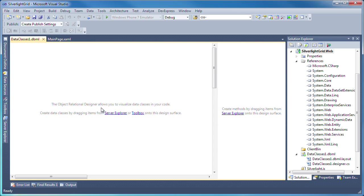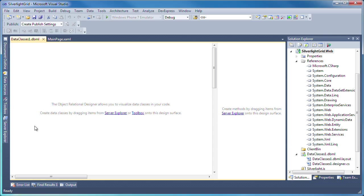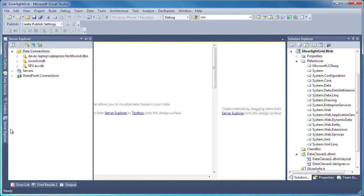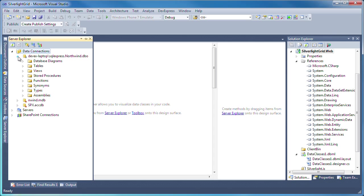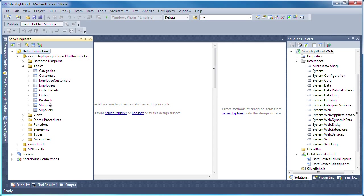Data classes can be created and edited in the object relational designer. The OR designer provides a visual design surface for creating LINQ to SQL entity classes and relationships based on objects in a database. From the Server Explorer pane, I'll expand the local SQL Server Express database connection and drag and drop the products table onto the designer surface.